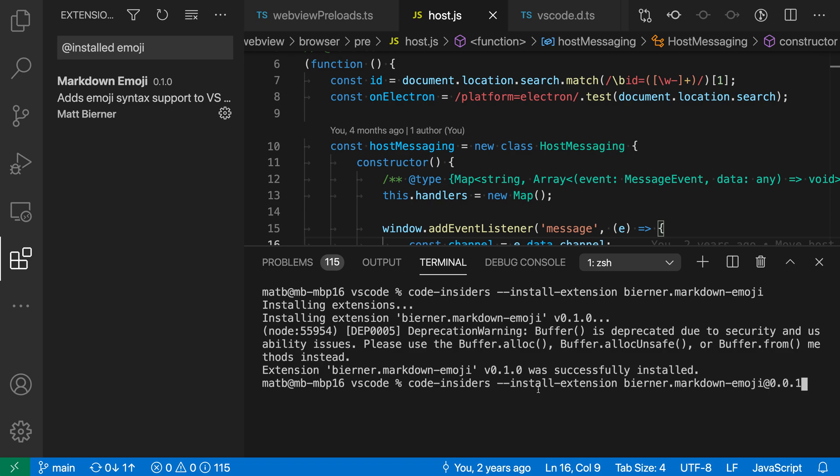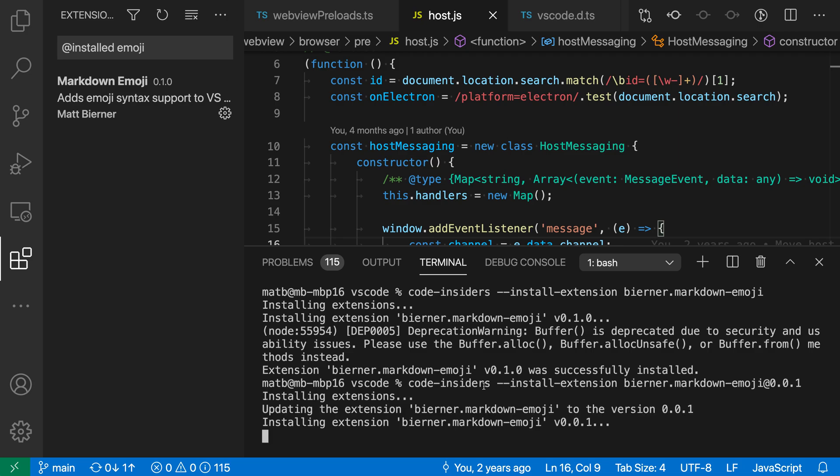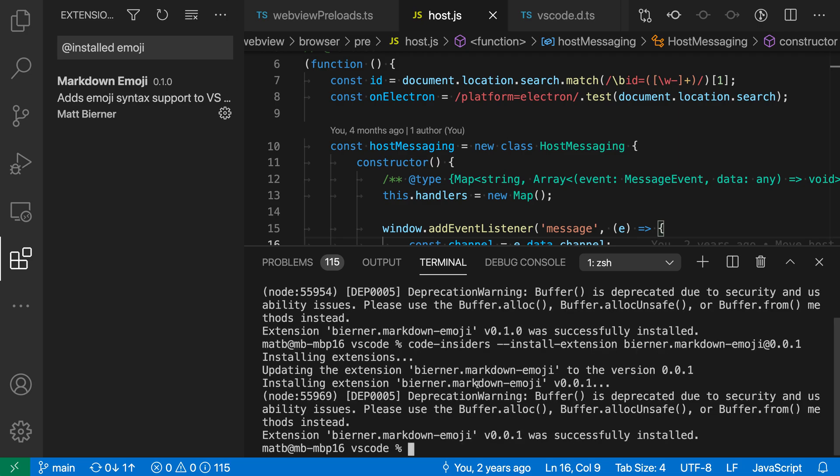And now I'm going to install a specific version of this extension. And you can see I've installed this version here. If I go and I refresh my extensions list, you can see I've now gone and installed that specific version.